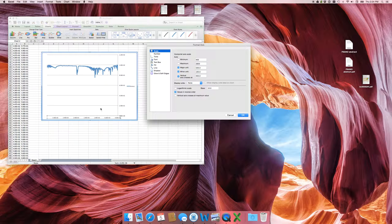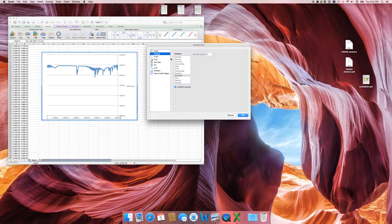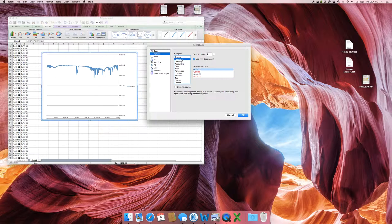These numbers are still in scientific notation, and we don't want that — we want normal human numbers. Go down to the number option, remove the link from source, and you'll see it has unnecessary significant figures. Go ahead and set it to no decimal places and no comma separation. Looking much, much better.